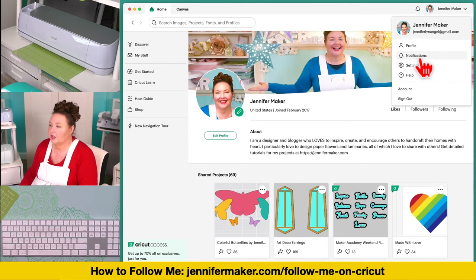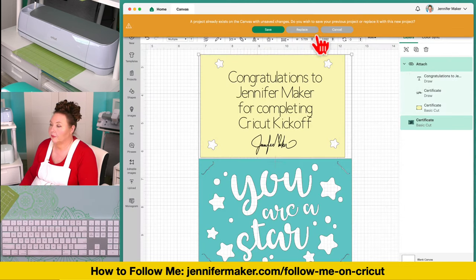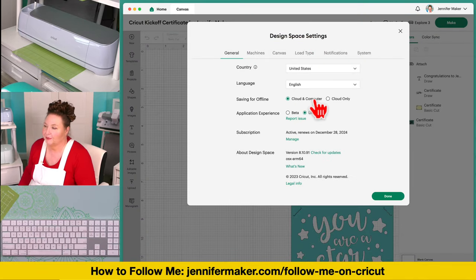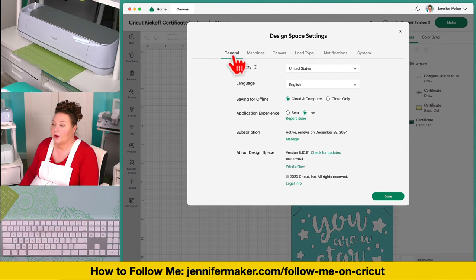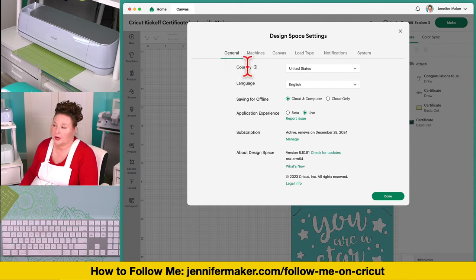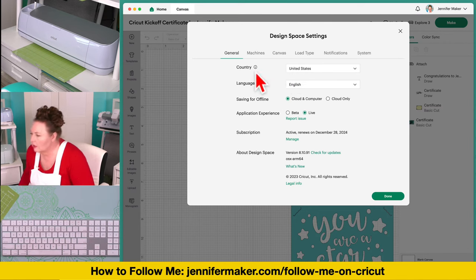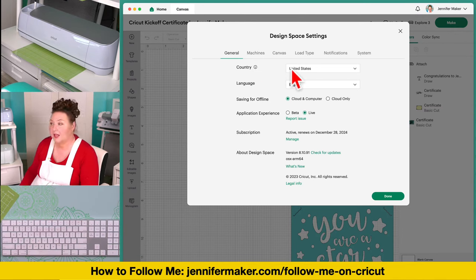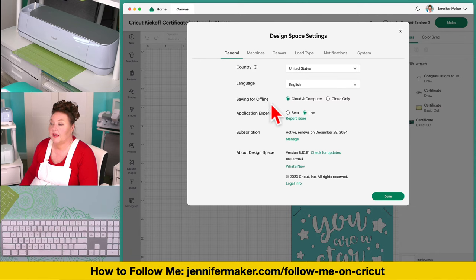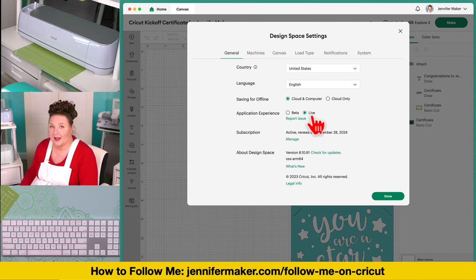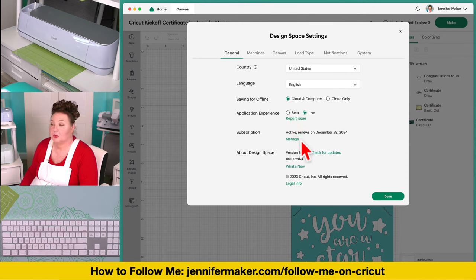Settings is a very important menu. There are several tabs across the top — don't overlook that. There are a lot of settings for desktop: you can change your country of origin, your language, your preference for saving offline, and which application version you're using. I'm currently on Live, but you can switch to Beta, which gives you early access to new features coming down the pike. Under Subscription, if you have a Cricut Access subscription, you'll see when it's going to renew. Your version of Cricut Design Space is listed here, and you can always check for updates or see what's new.